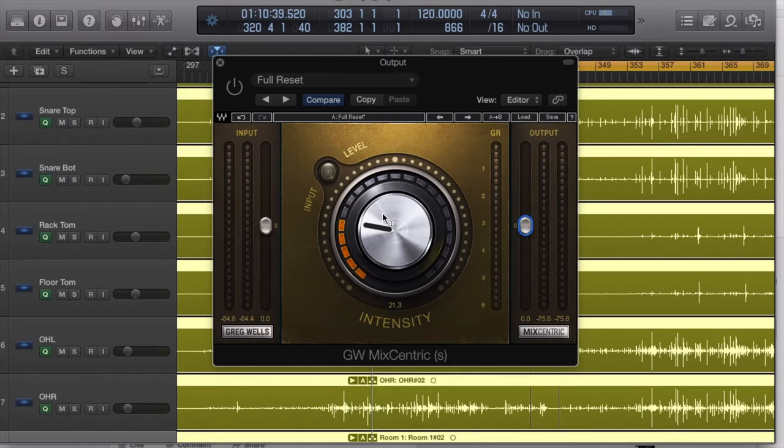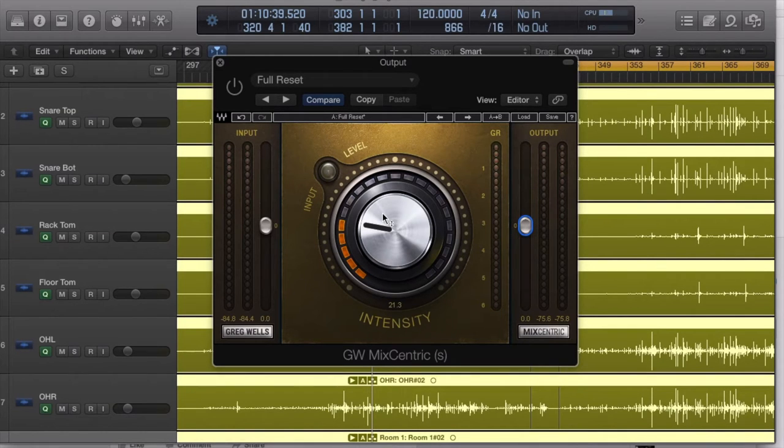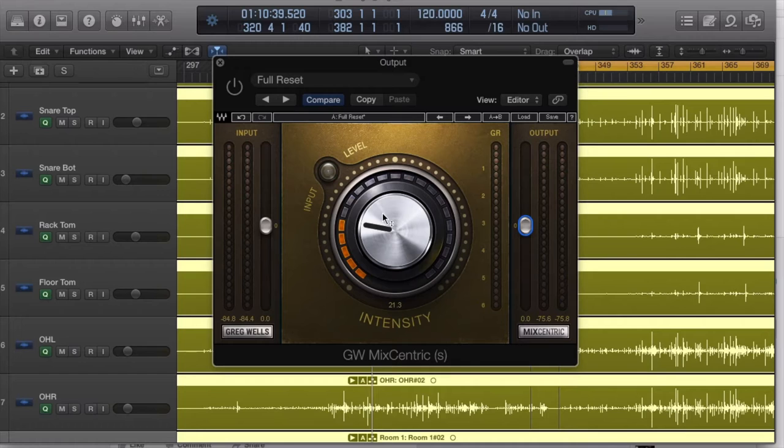Anyway, today we're looking at the Greg Wells MixCentric plugin from Waves. It's a one-knob plugin meant to go on your stereo bus or your group buses, and its intention is to give a more finalized, more polished, more mastered sound to your mixes.